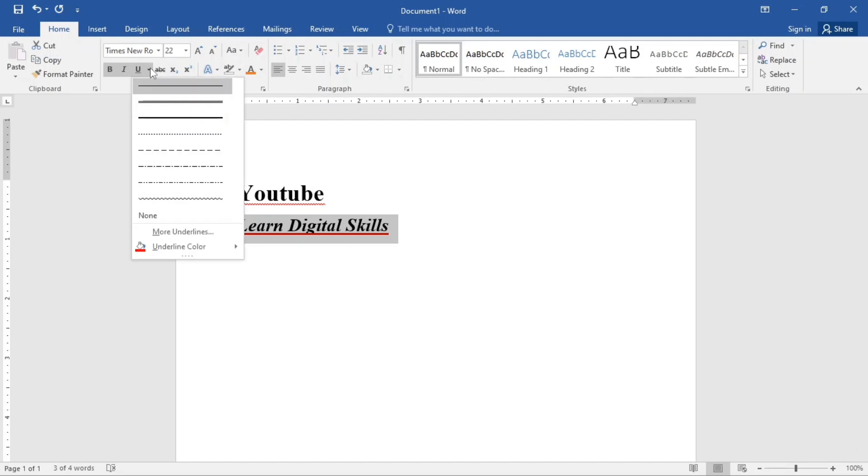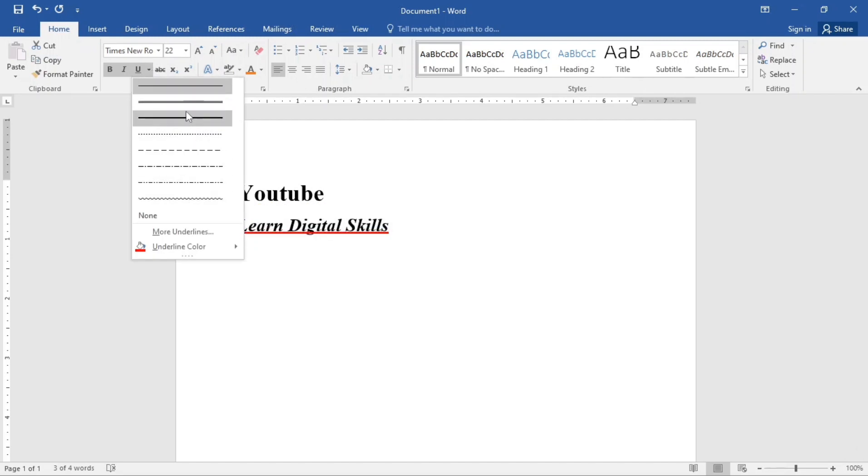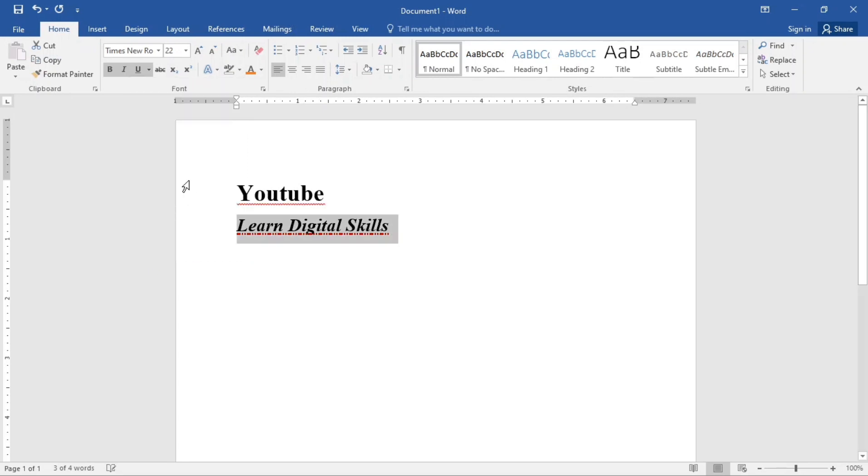We can also change the style of the underline. We can use any of this. So you can actually play around with it. So I think I'm going to go for this one. So we just made it italic. We also underlined it.